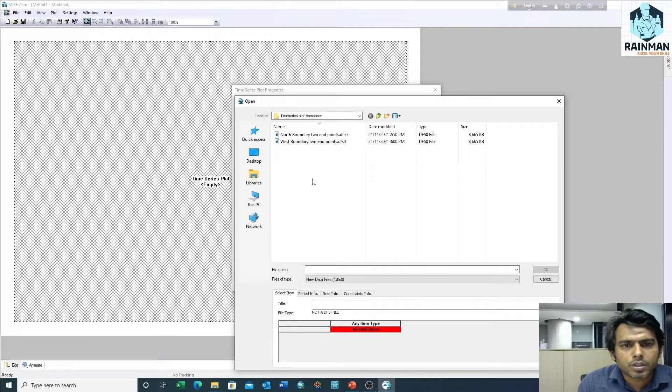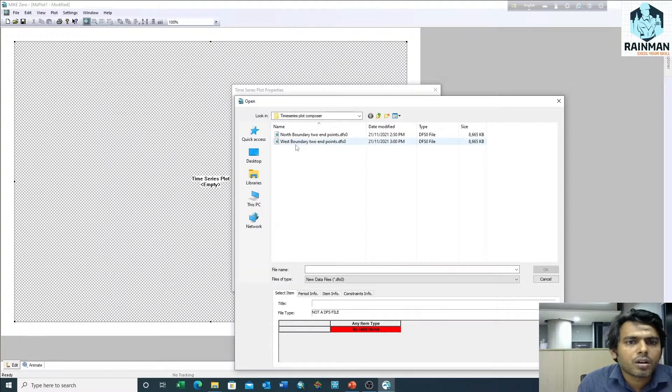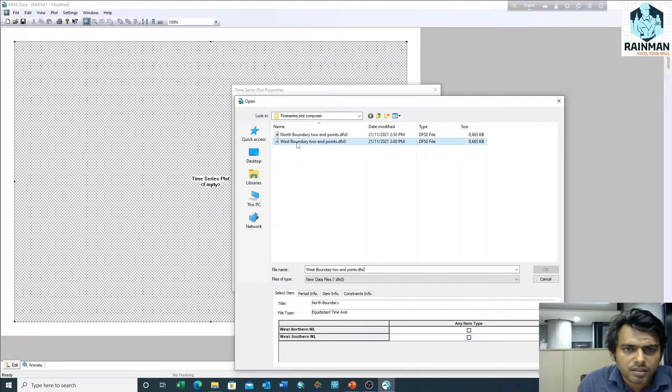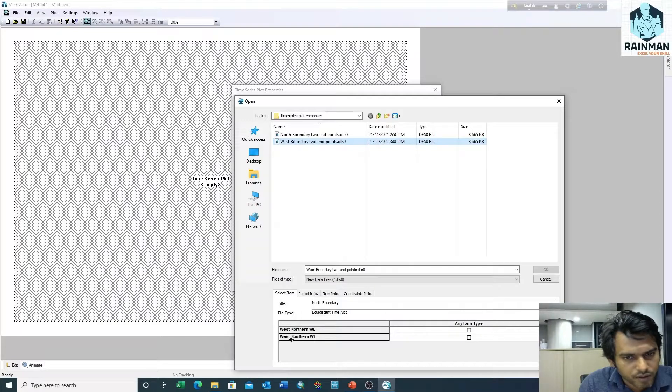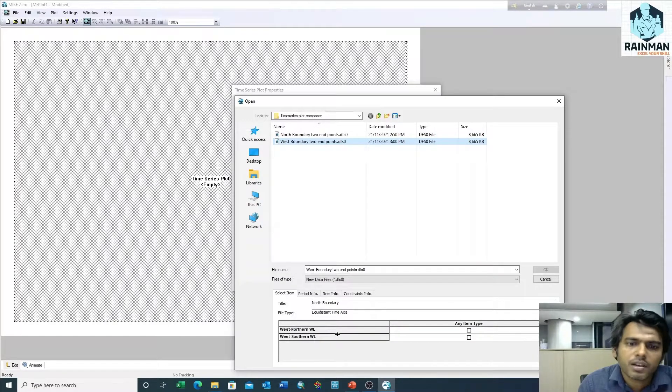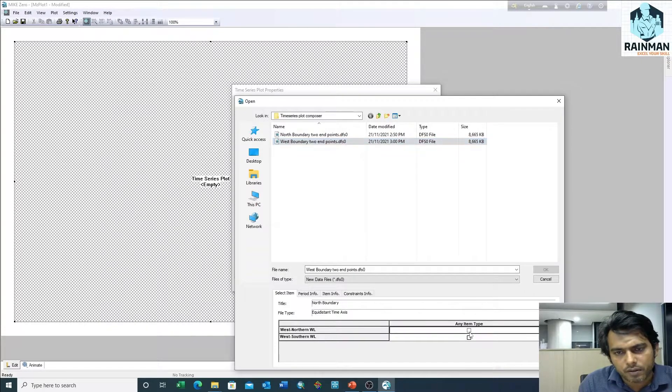I want to plot a dfso file for a time series plot. In this dfso there are two columns: one is the west northern water level and one is west southern water level. I want to plot the west northern water level.